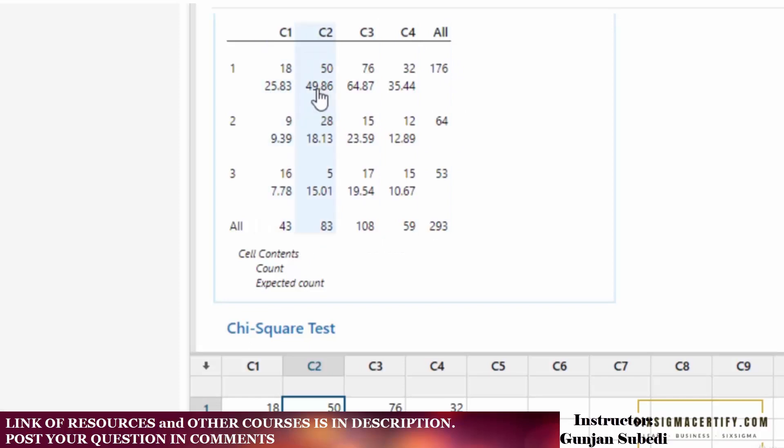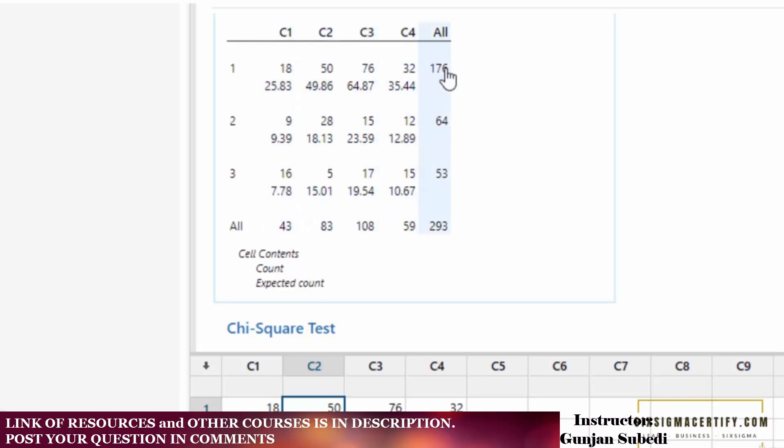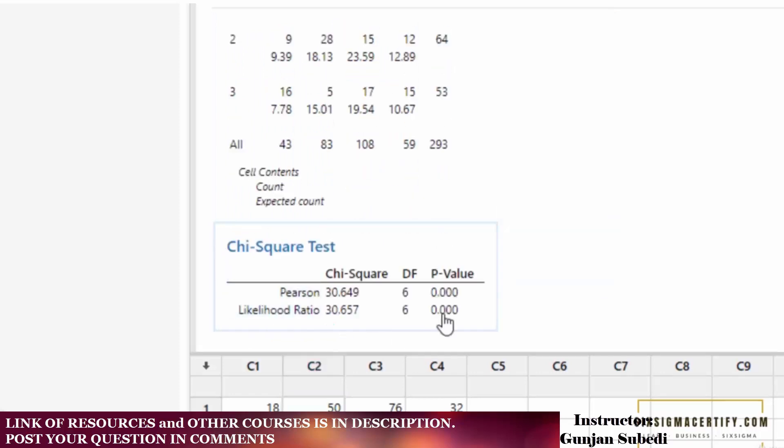Values below like 25.83, 49.86, 64.87, etc., are the expected chi-square values. The sum of expected chi-square values is also 176, and the sum of all expected chi-square values is 293. If we scroll further, we can see some more data.